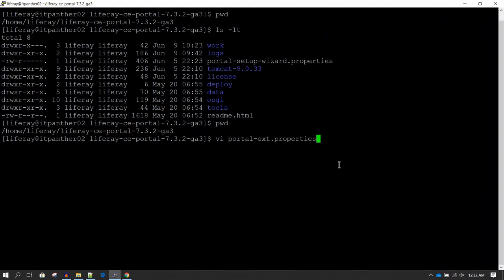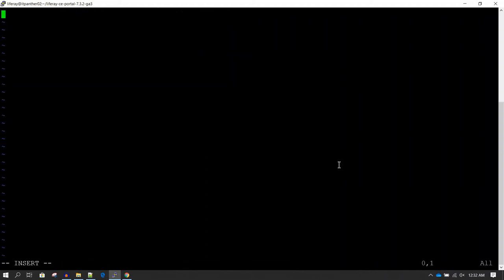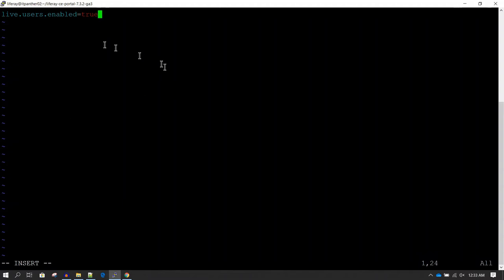I'm going to open this file in the vi editor. The steps are going to be the same on a Windows machine — if you are running Liferay on Windows, you still need to go to the Liferay home directory and create the portal-ext.properties file. If this file already exists, you don't need to create a new one; just add this additional line entry in your existing portal-ext.properties file. If the file does not exist, go ahead and create it.